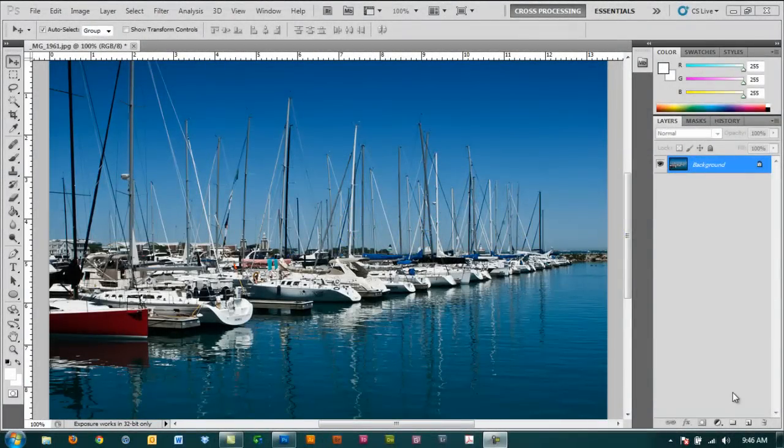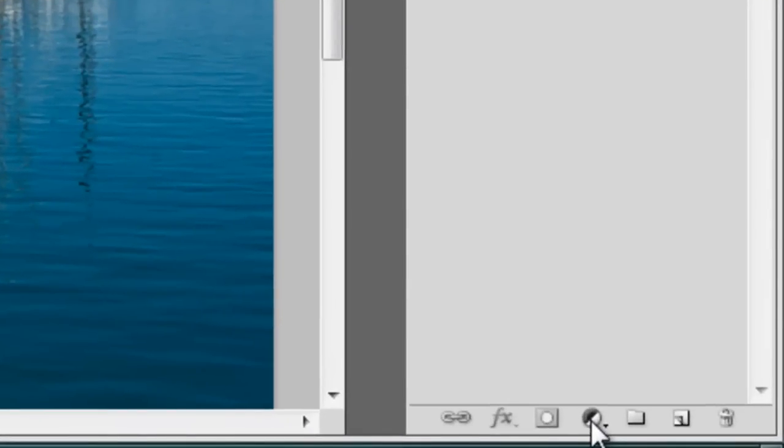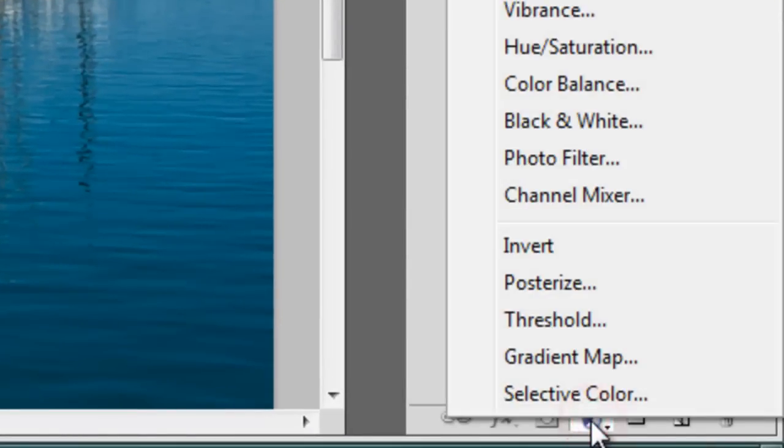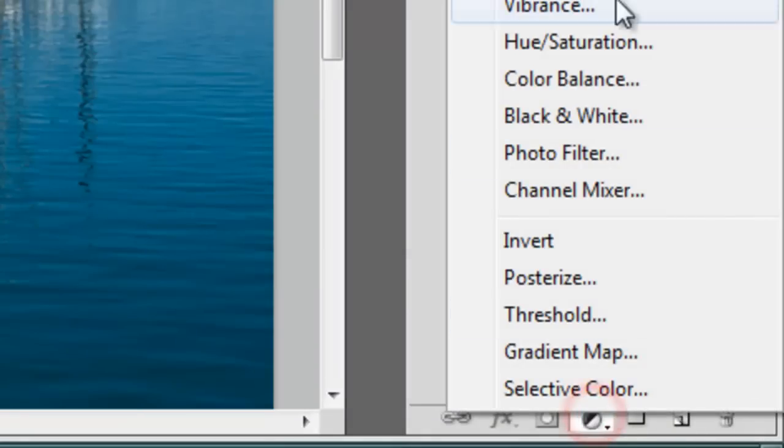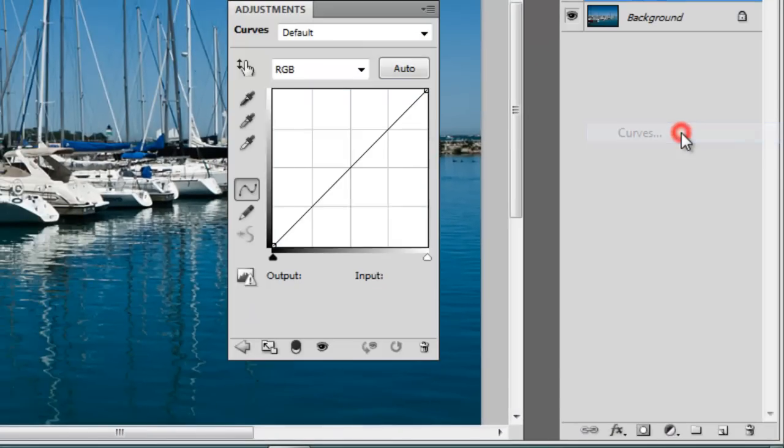So the first thing I want to do is click on the new adjustment layer. It's located at the bottom of your layer palette. And then I'll bring up curves.